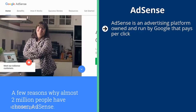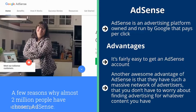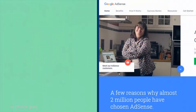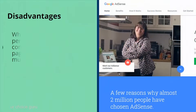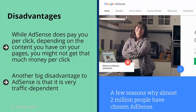AdSense advantages: it's fairly easy to get an account, especially in the US, and they have such a massive network of advertisers that you don't have to worry about finding advertising for your content. Disadvantages: depending on your content, you might only get a few pennies per click. The rate depends on where your traffic comes from and the keywords you're targeting. AdSense is very traffic-dependent — if you're just starting out and don't have much volume, it will pay you very little. You can strategically place ads and target high-value keywords, but you are largely at the mercy of its algorithm.